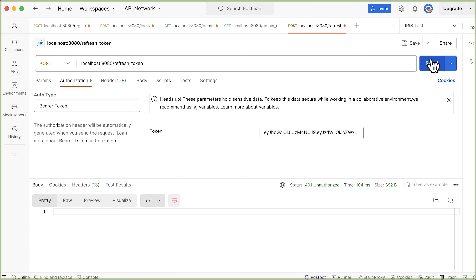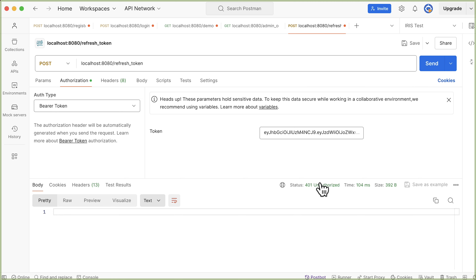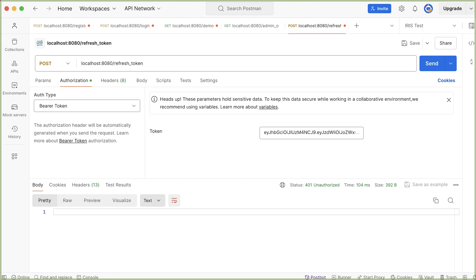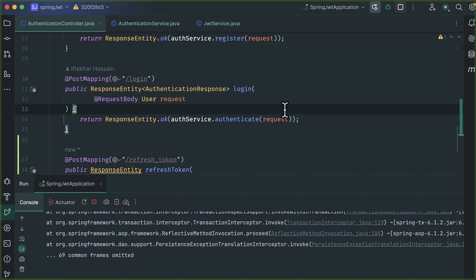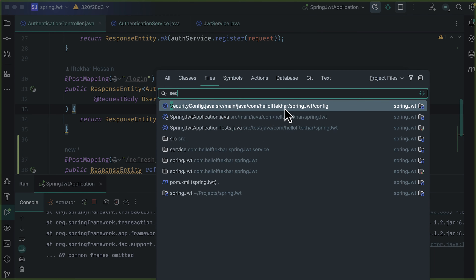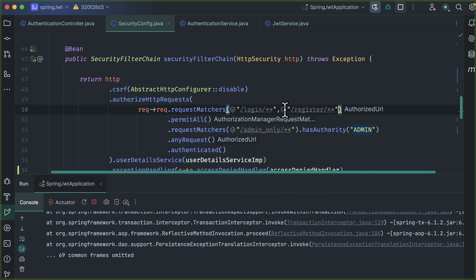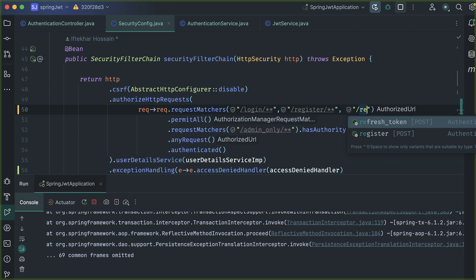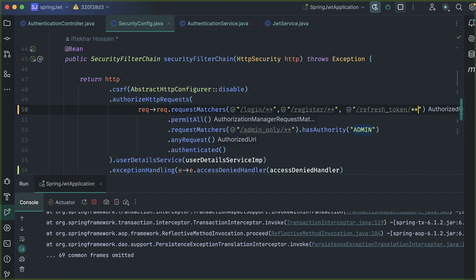Currently we are getting a 401 unauthorized error. We need to whitelist this refreshToken endpoint. In the IDE, open SecurityConfig — here we have whitelisted our login and register URLs. Along with those, we need to whitelist the refreshToken URL.